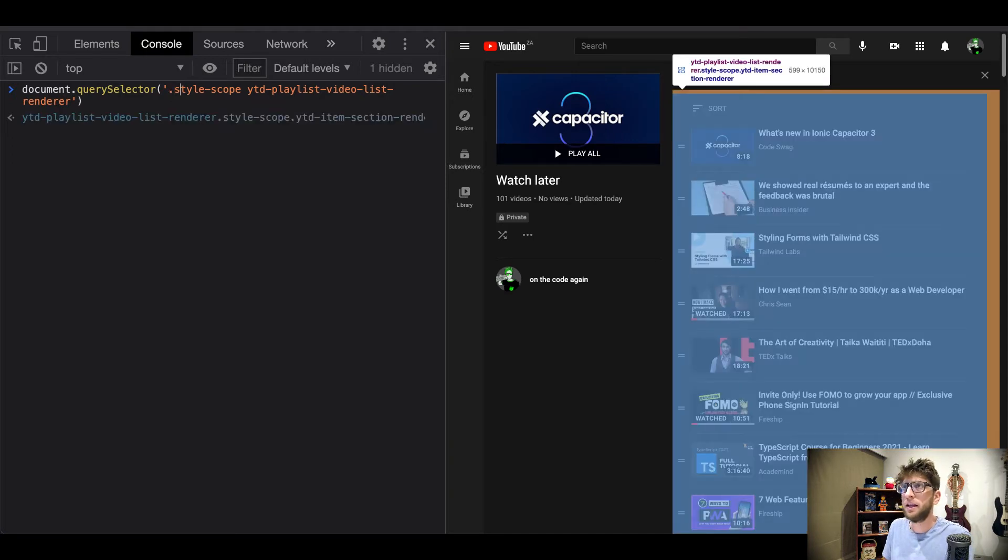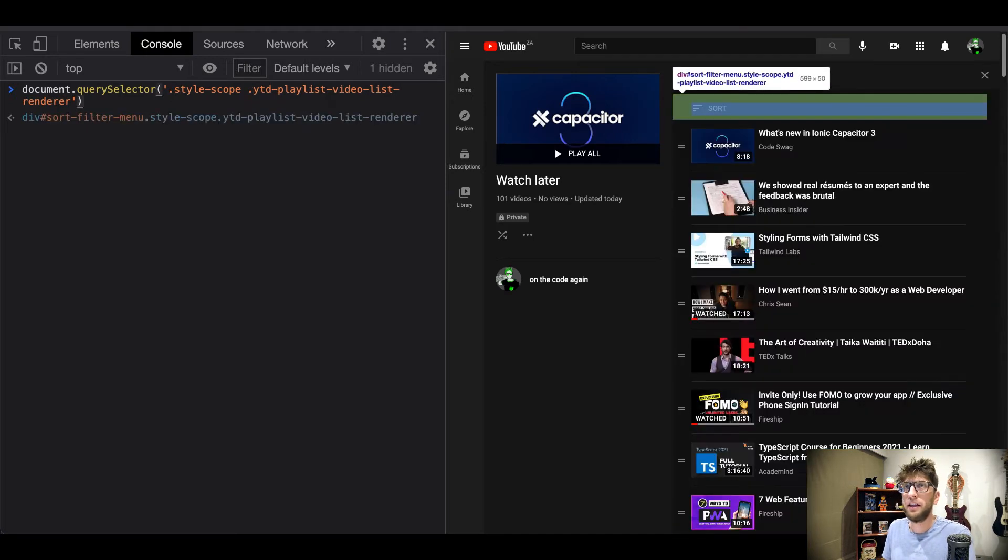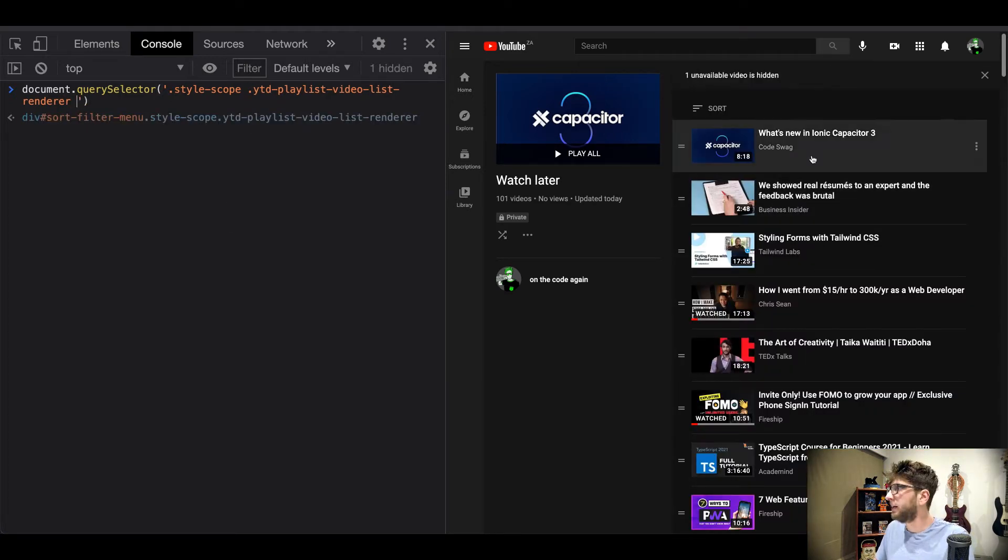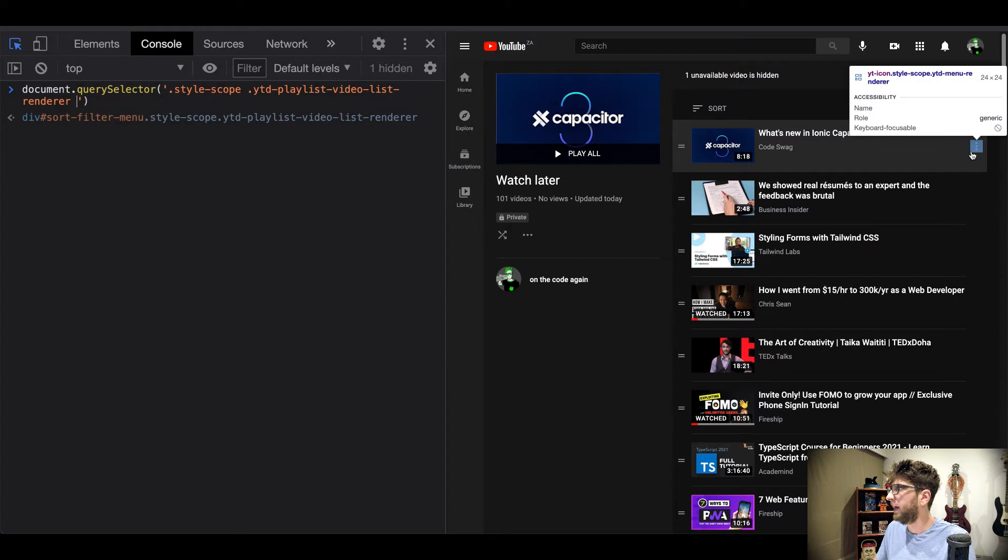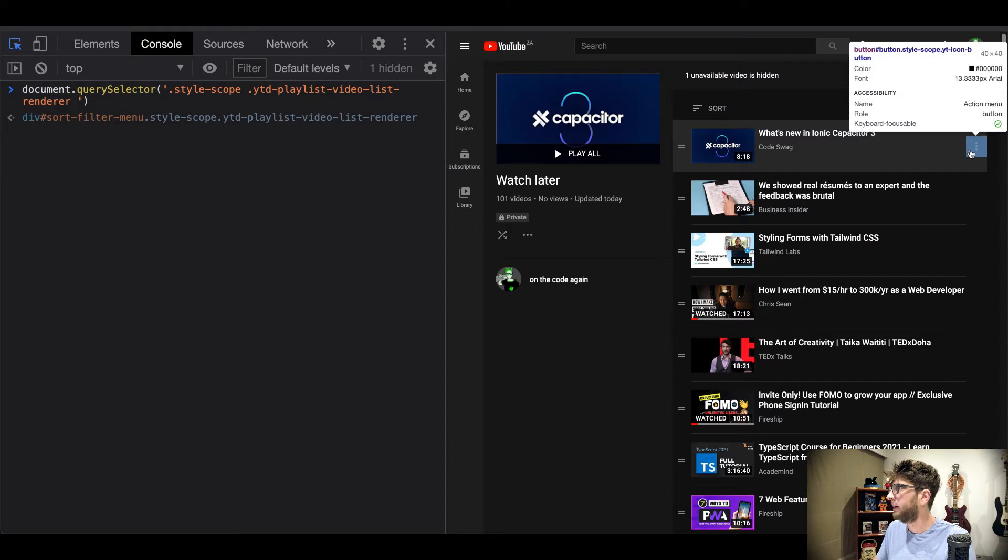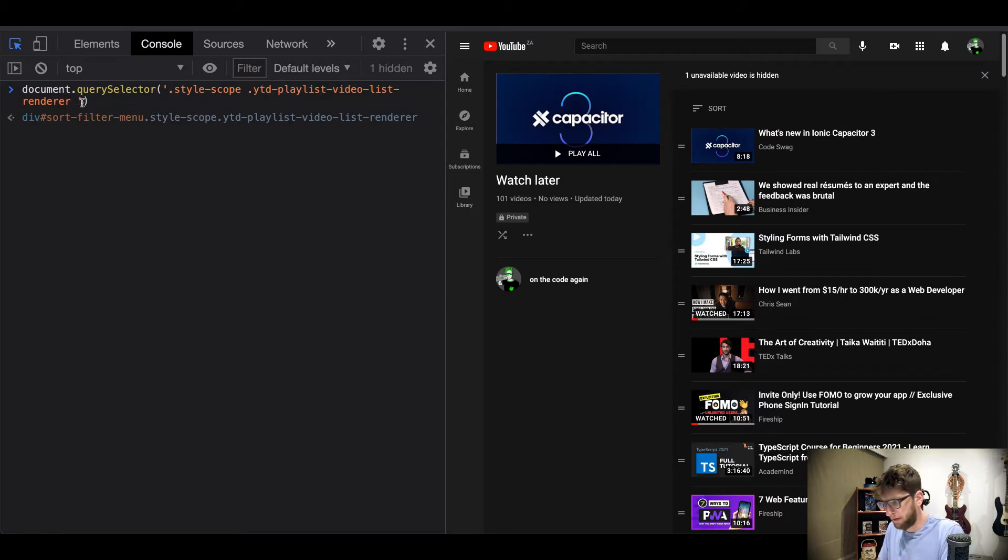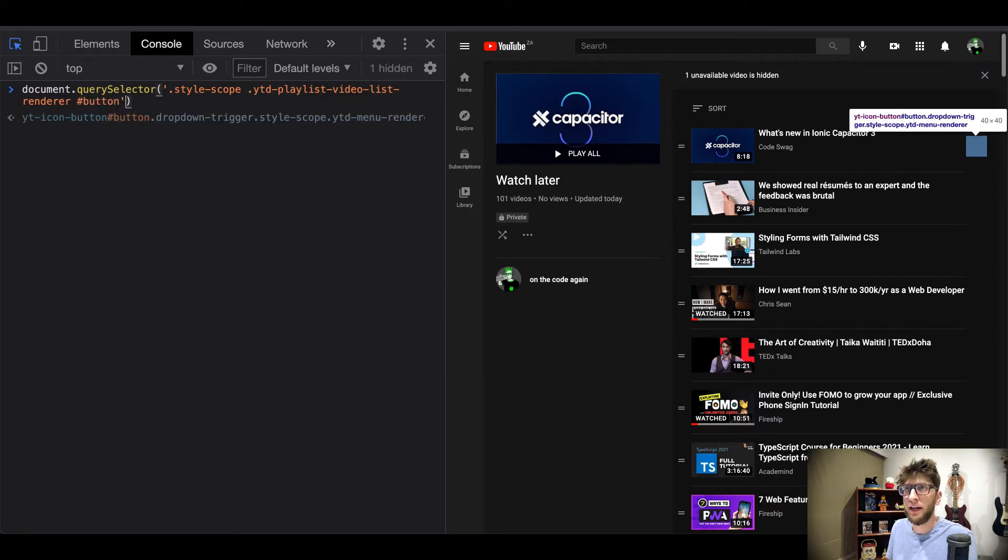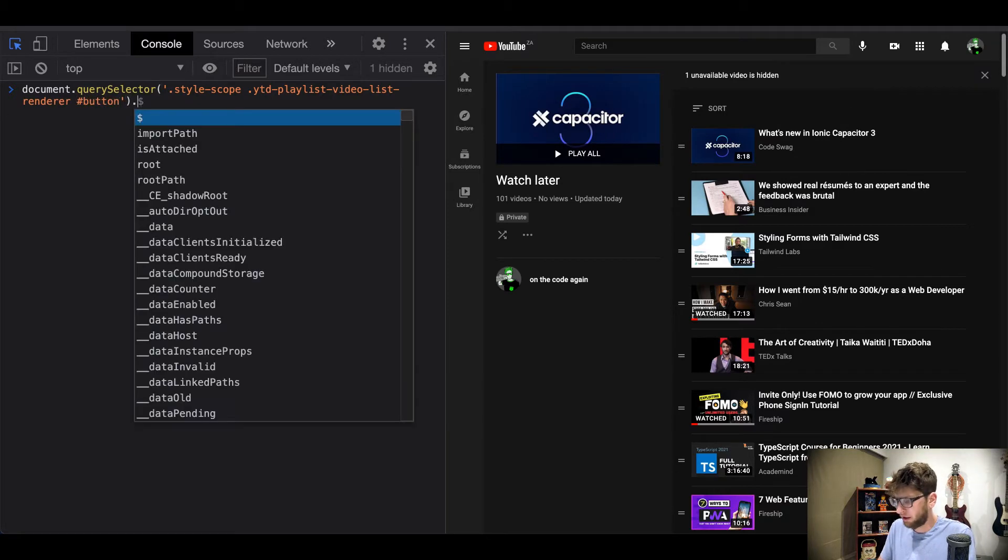And then we need to actually just also locate this button. So it has, see it has an ID of button, and so I'm actually just gonna pass pound sign button in here also and then I'm gonna run .click to make sure I got the right element.